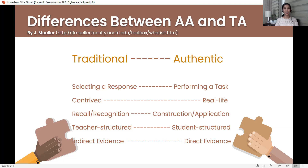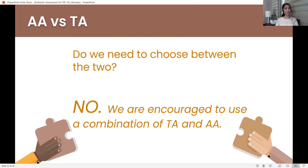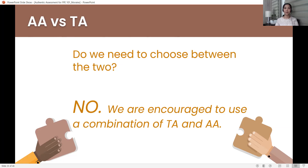Those are the differences between authentic assessment and traditional assessment according to John Mueller. So: do we need to choose between the two? As educators, the answer is no — we are actually encouraged to use a combination of traditional assessment and authentic assessment. They both have their roles. In fact, this is already in place in basic education, from kindergarten to grade 12 — the K-12 framework includes this combination of authentic assessment and traditional assessment.